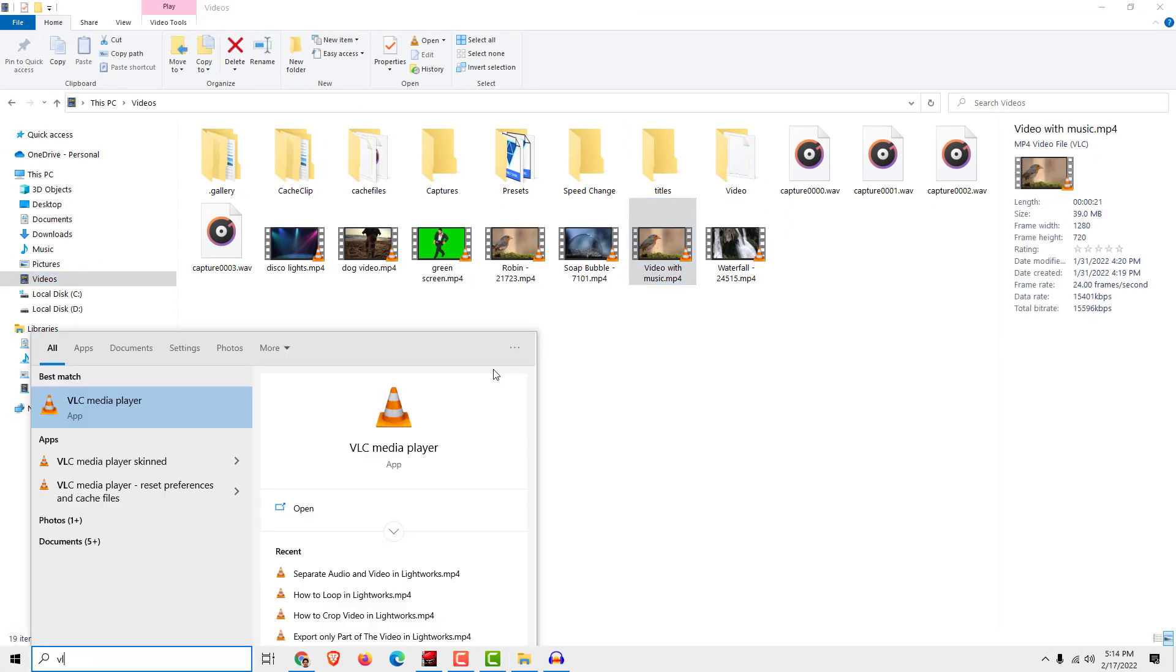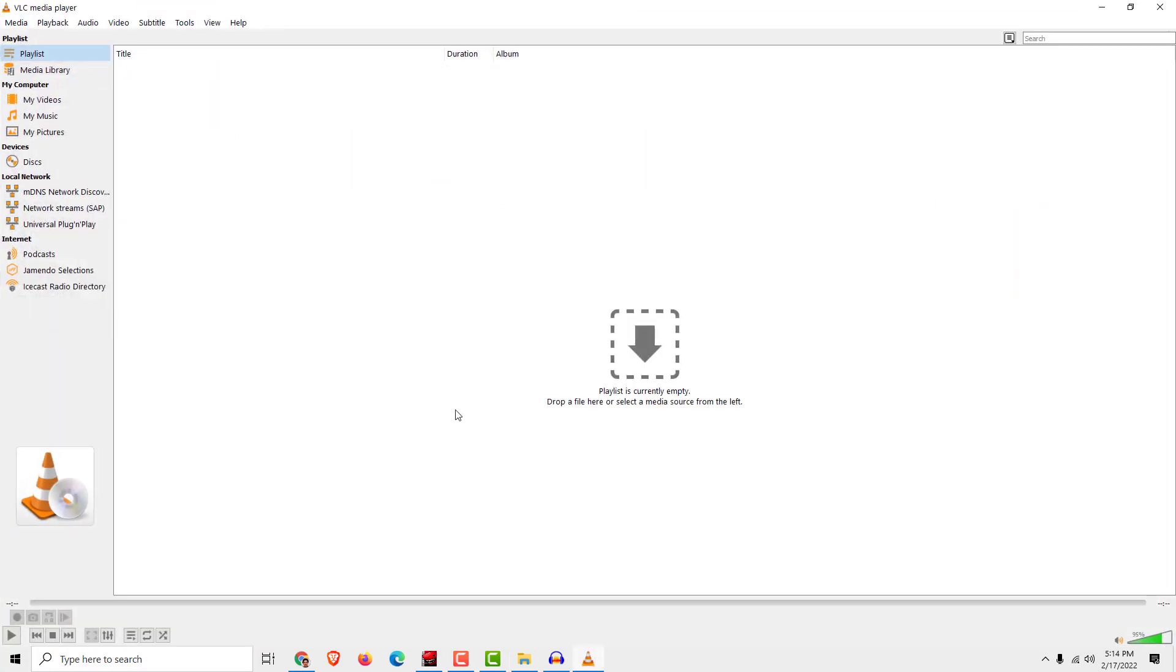Now download VLC. Maybe you've heard of it, maybe not, but it's an awesome program. I have lots of tutorials about this on my channel.